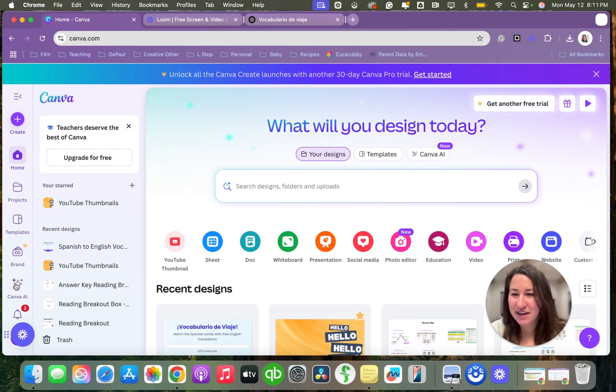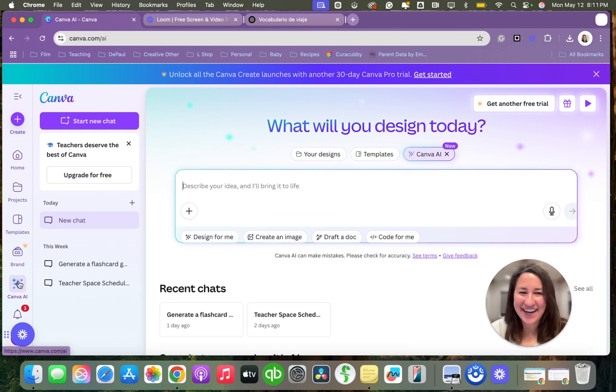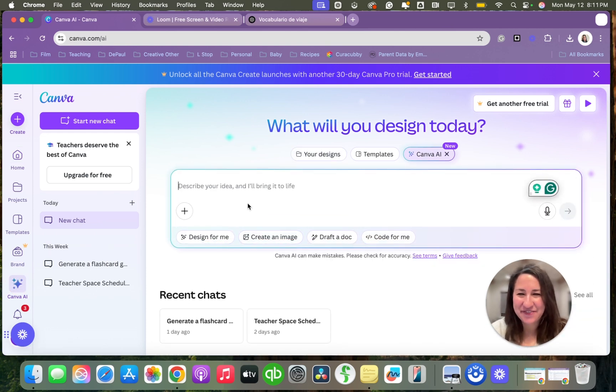I'll start by going to Canva AI and I'll click it again. There we go. This is the prompt.